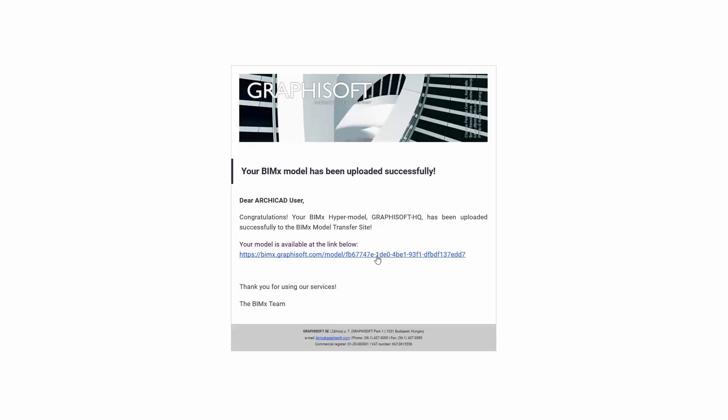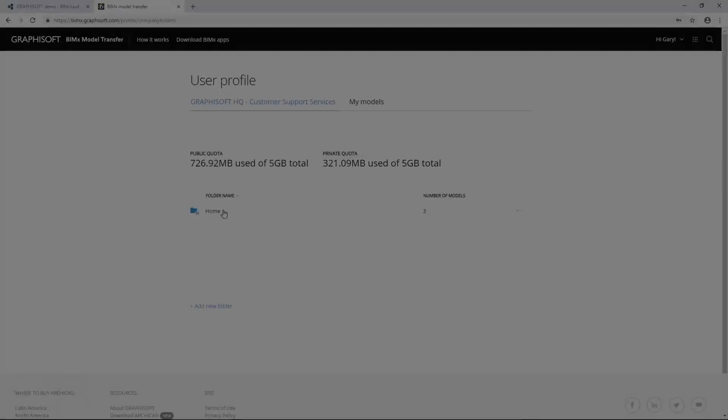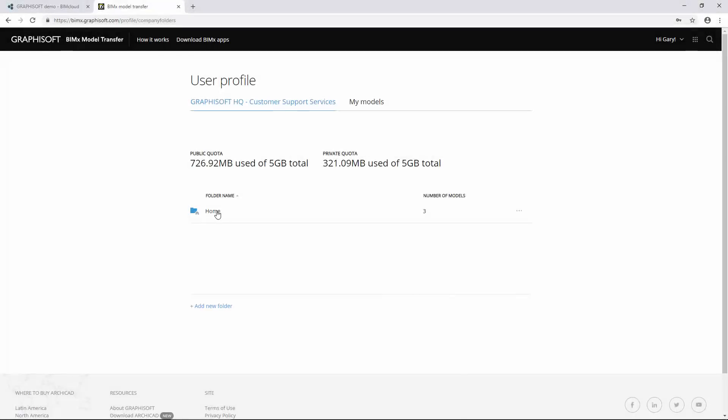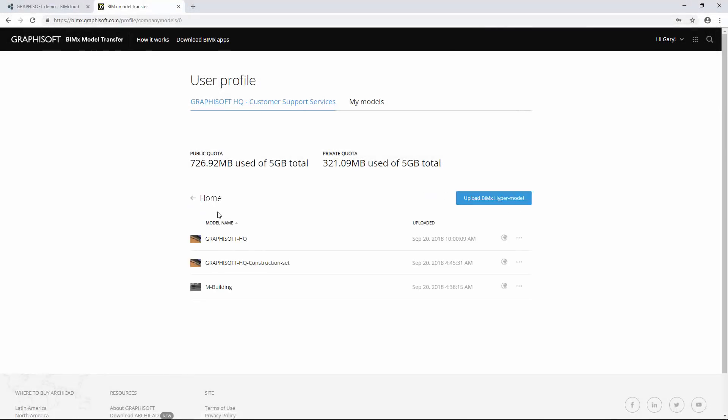Gary will be notified via an email about the successful process. The link in the email opens the BIMx model transfer site in a browser, where he can see the new model besides the previously published ones.